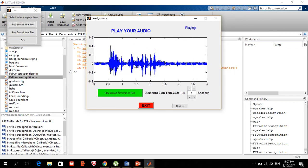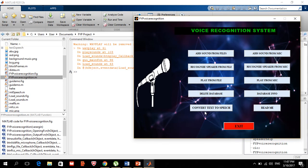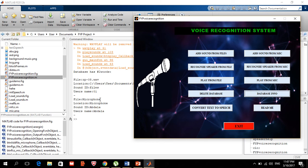We can go back and view the database info. We have two entries: the first one was 'files' and the second one was 'Abdallah'.